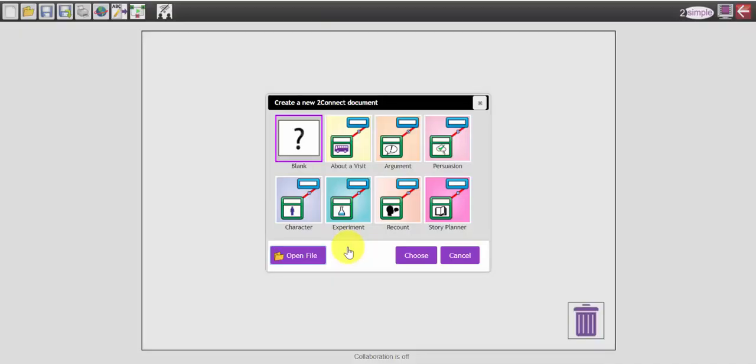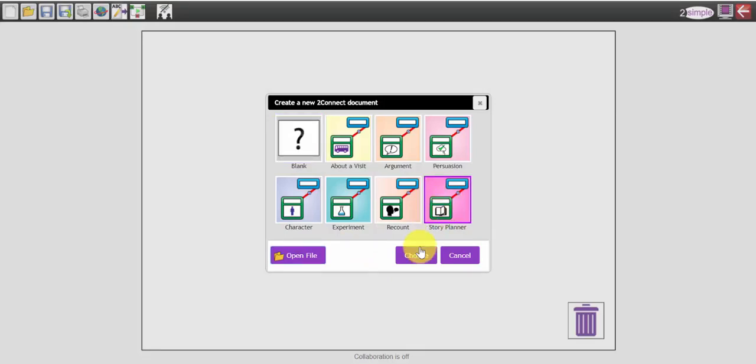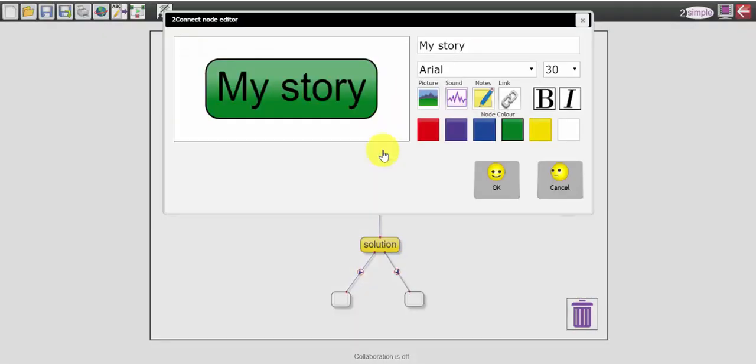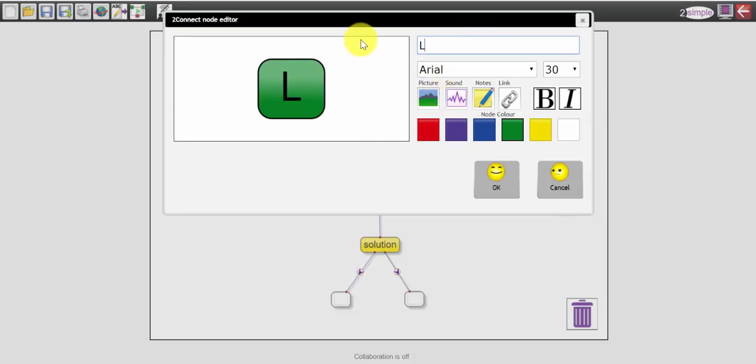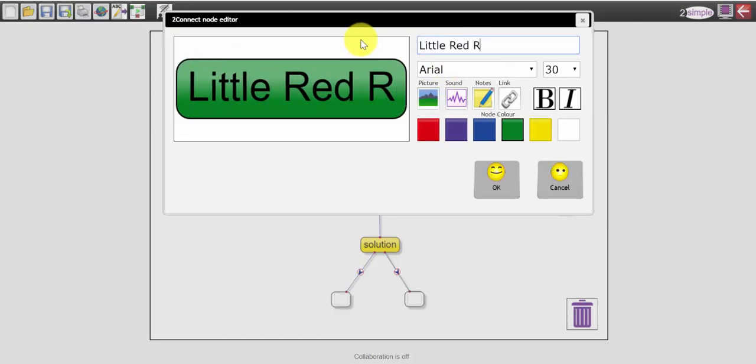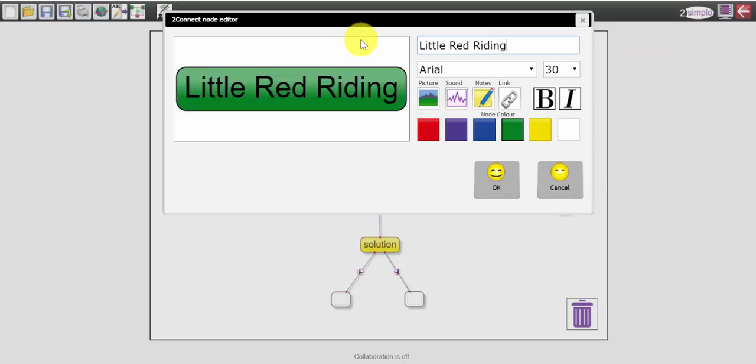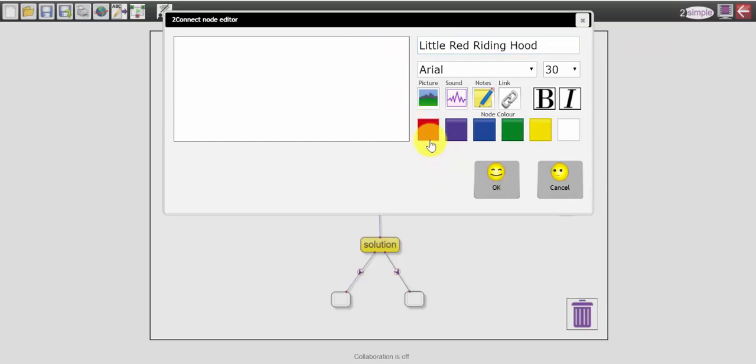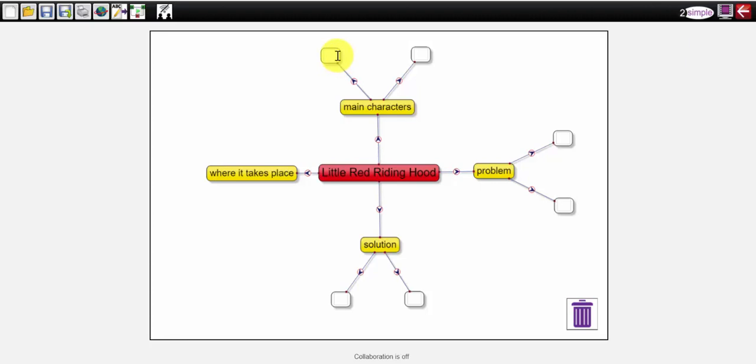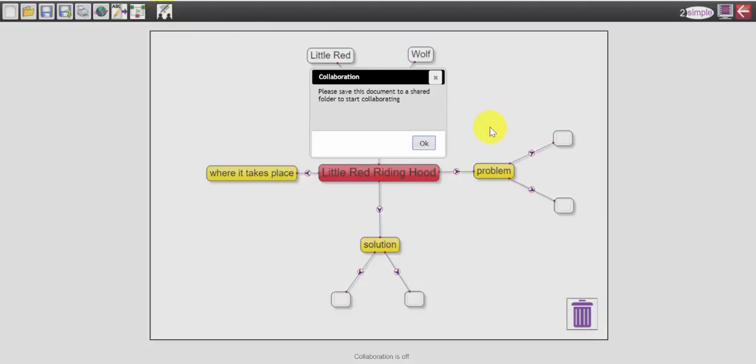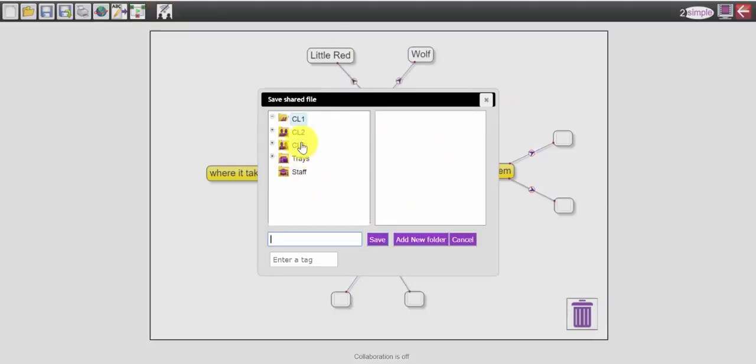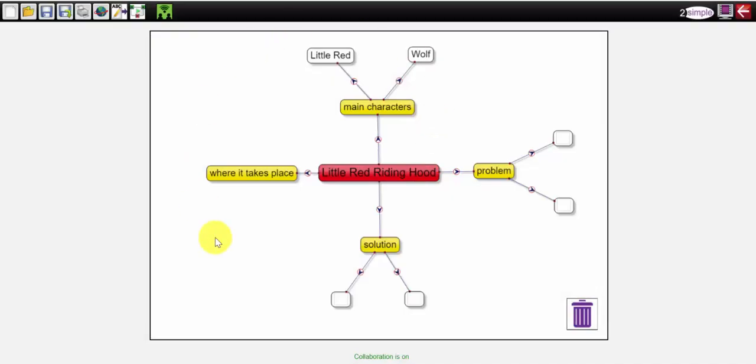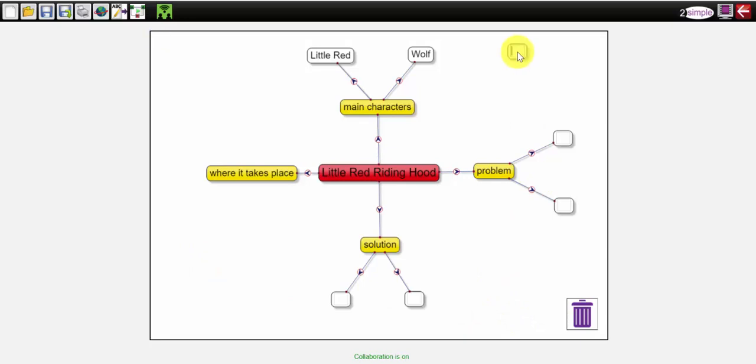I'm going to launch this app and there is for example a story planner. It's a pre-made template and I can write, I might be retelling the story of Little Red Riding Hood. Let's change the node to red. And I can add in my main characters. Now this particular tool can be collaborative. If I click on this button at the top here, I can save it into a shared folder such as a class folder and all of the children in that class could log in, find this particular piece of work in the class folder and they could add their own information to this plan and it would all appear at the same time on each other's screens. It's a brilliant tool.